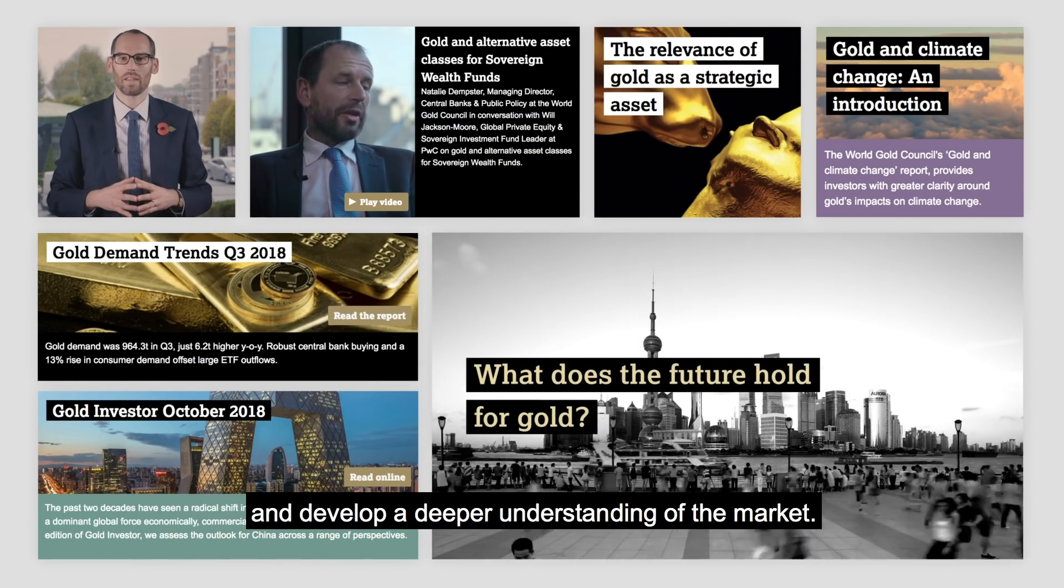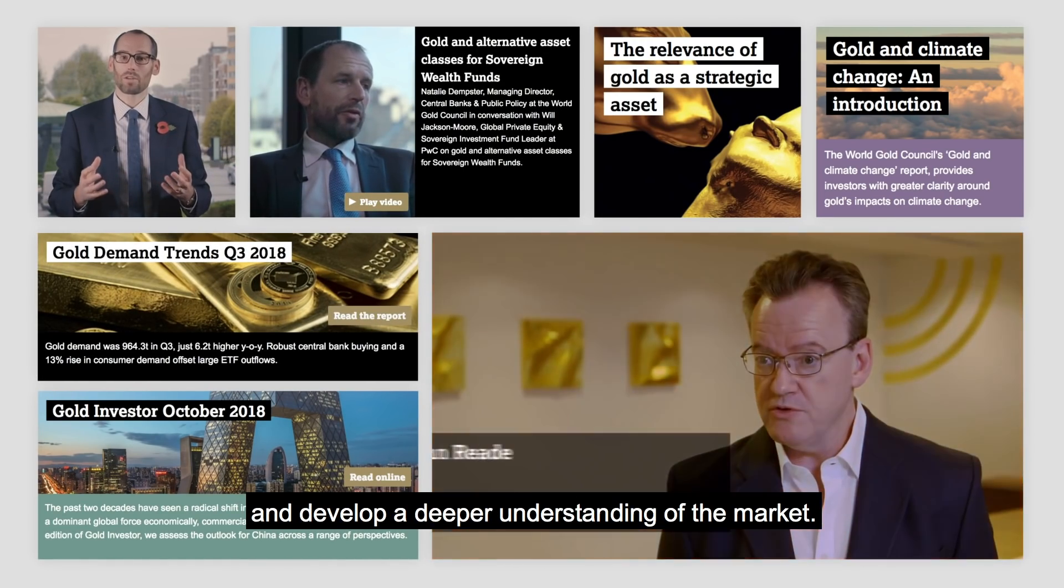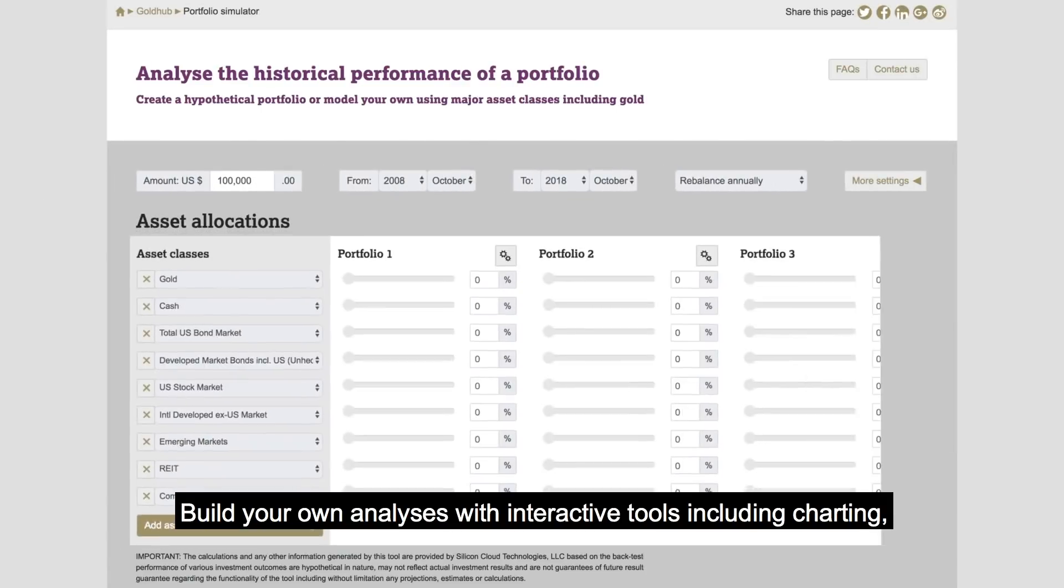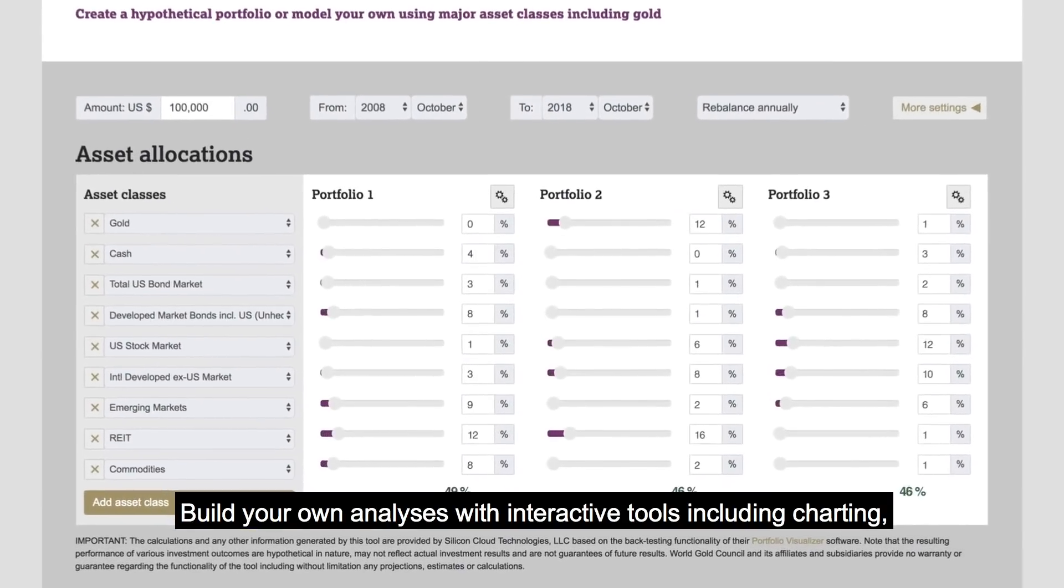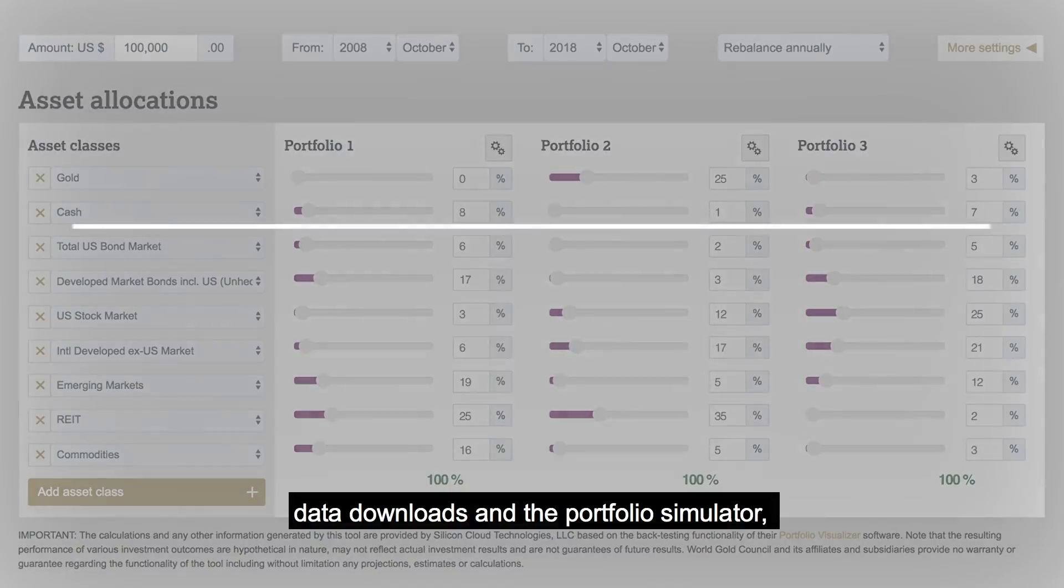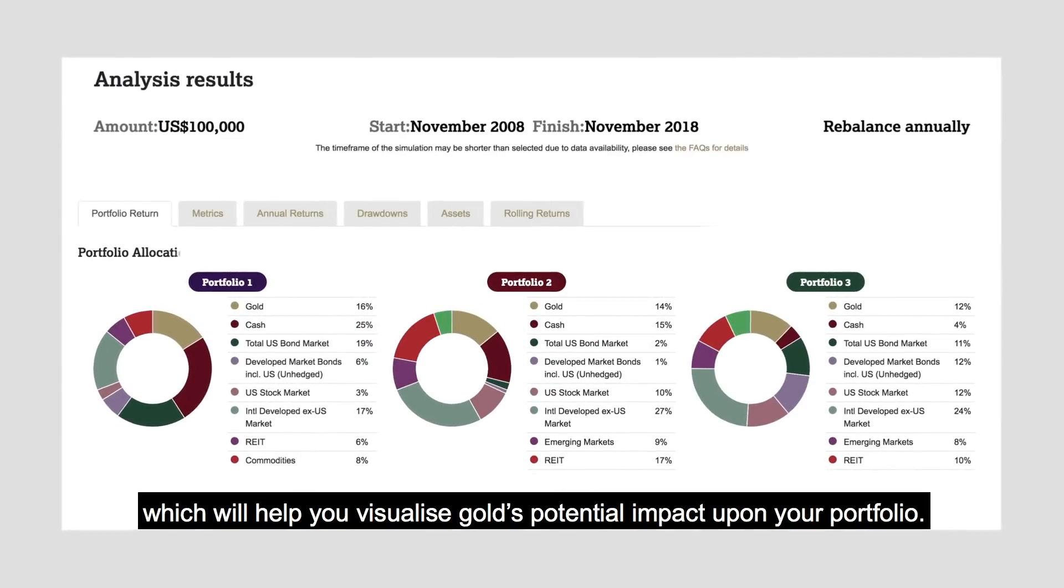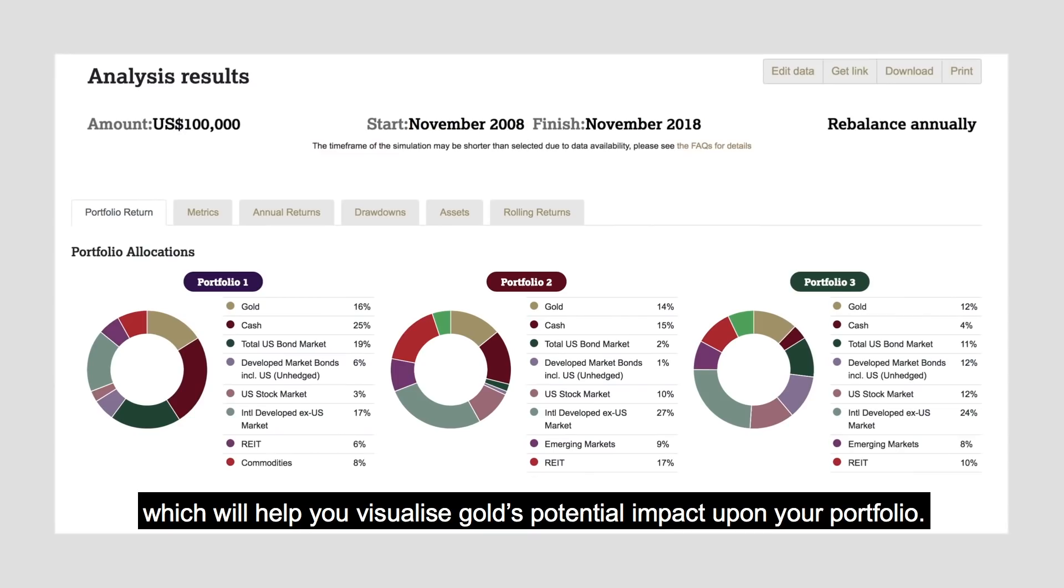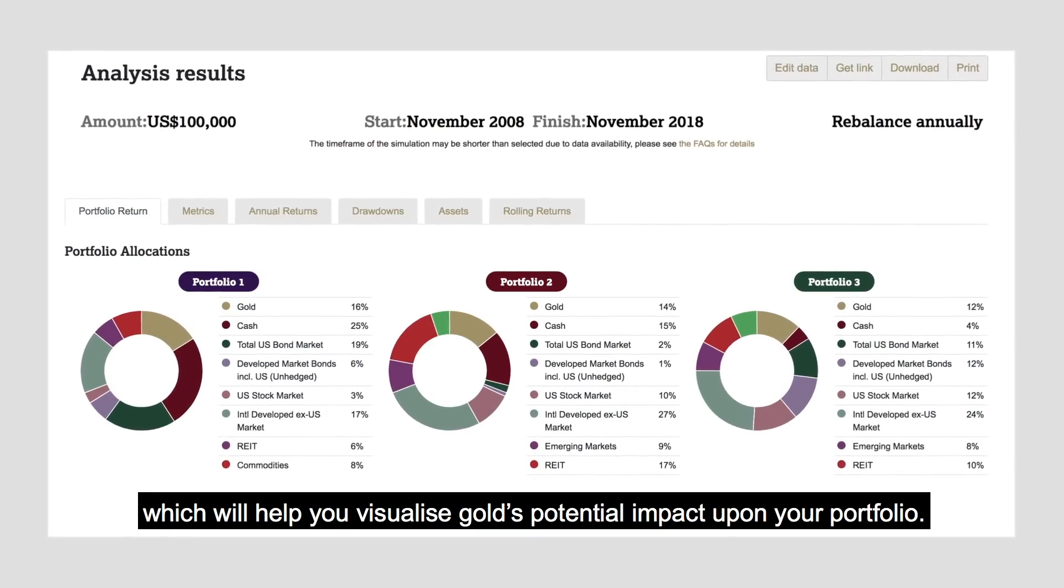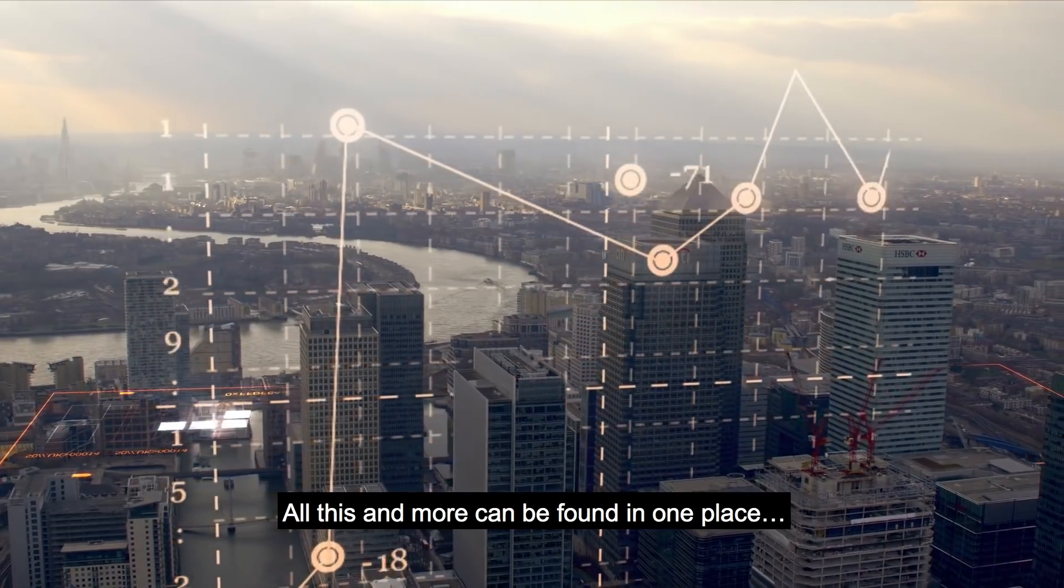Develop a deeper understanding of the market. Build your own analyses with interactive tools including charting, data downloads, and the portfolio simulator, which will help you visualize gold's potential impact upon your portfolio.